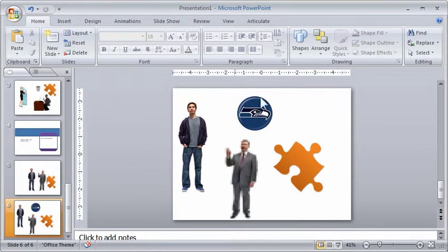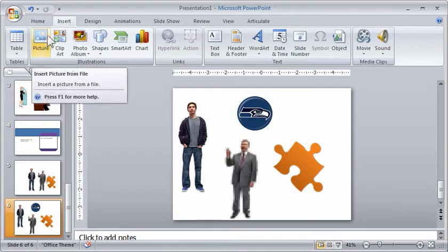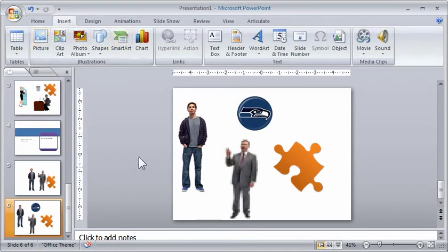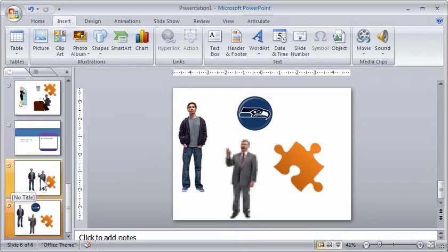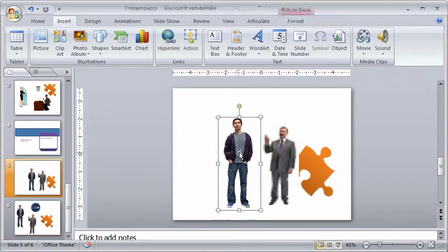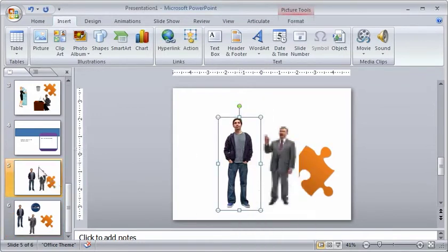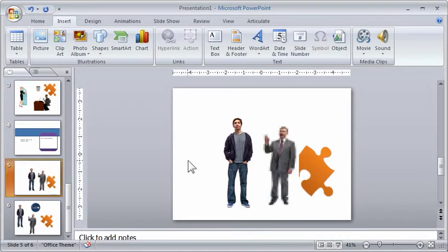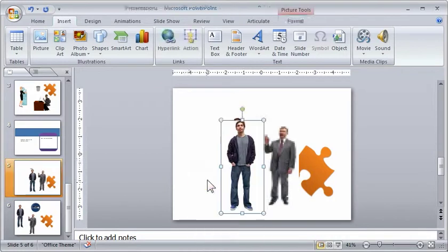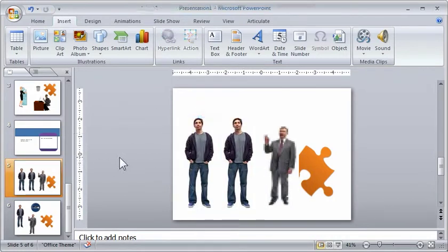So if you want to use a character, you're going to go to insert, picture, and select your character and insert it that way. Or you're going to go to a slide, select your character, copy it, and then come to another slide and paste it, and then you can move that character around on your screen. And that works fine.